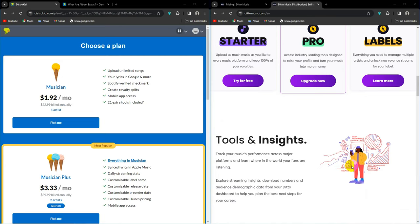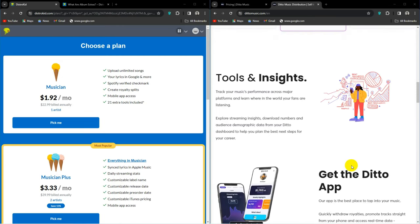Speaking of which, if you are considering trying out DistroKid and are hoping to save a few bucks on your subscription, we've got you covered. Check the link in the description and receive a 7% discount. Now back to the video.